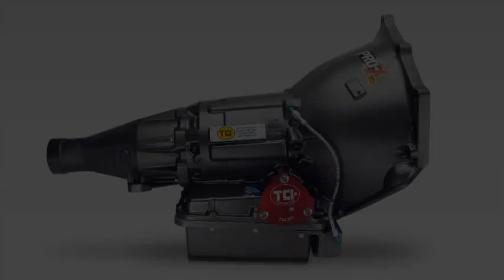All automatic transmission vehicles have flex plates. These thin disks of steel perform a number of functions well out of proportion to their design complexity.